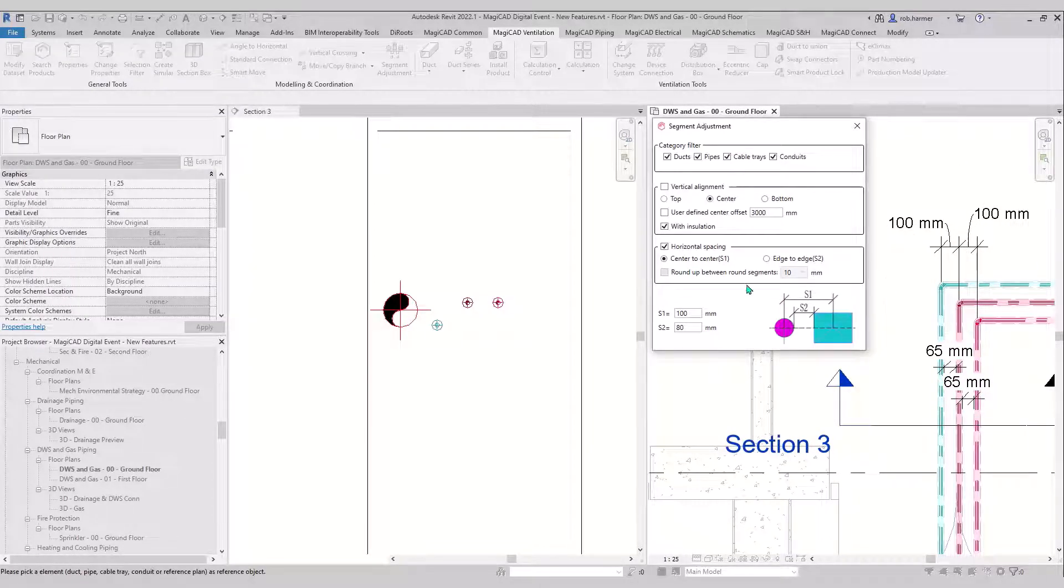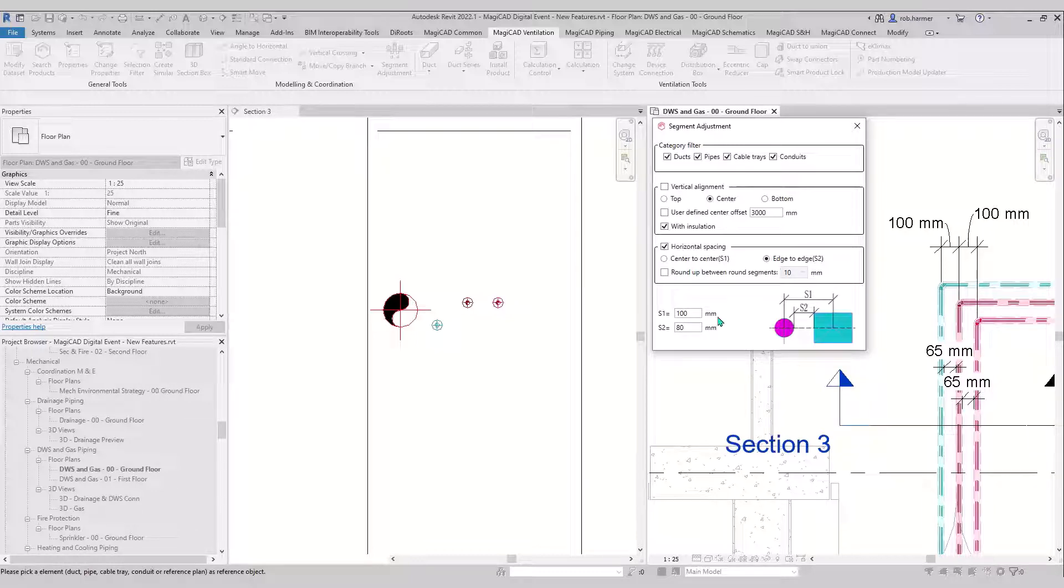There you go, a hundred mil. And then the S2 dimension, the 80, that's the spacing in between.